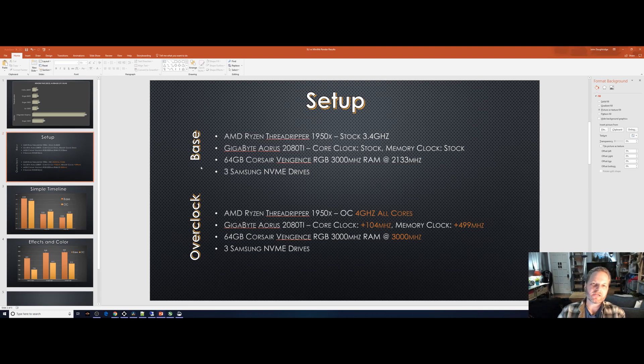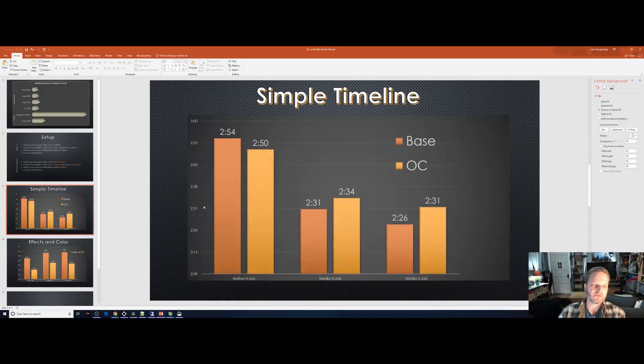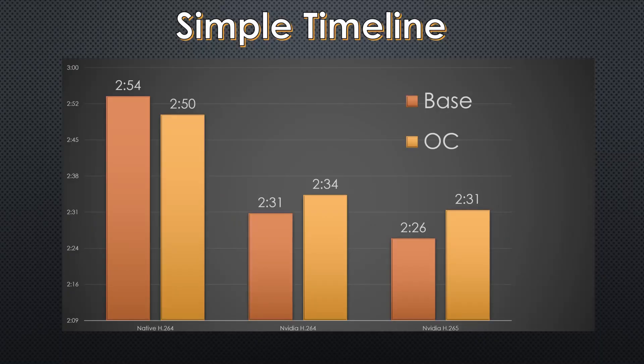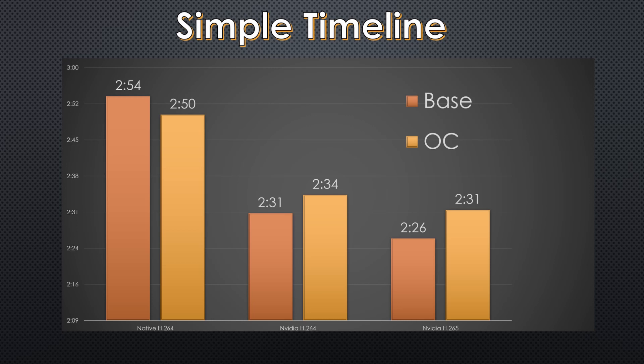The first one here is that if you've got simple timelines, in other words, you've got some cuts, you've got a little bit of color, not too many special effects, the difference between the base and an OC in terms of render times is not much. It's pretty negligible, likely not worth the extra stress you're putting your hardware under, the heat, and the power consumption that it's using. You can see in a native encoder, H.264, it was four seconds faster when it was OC'd.